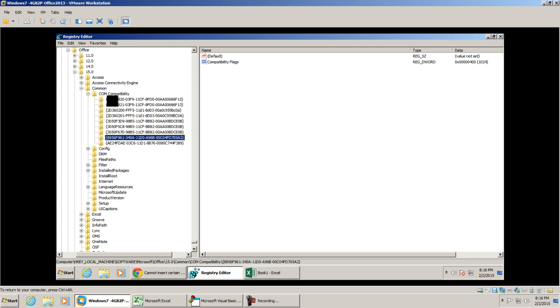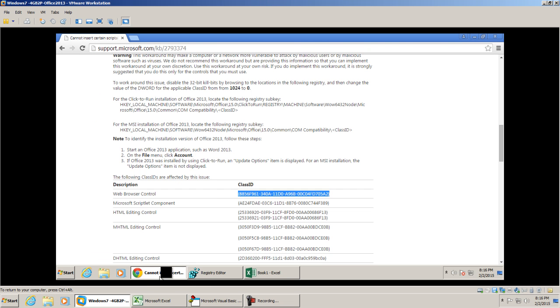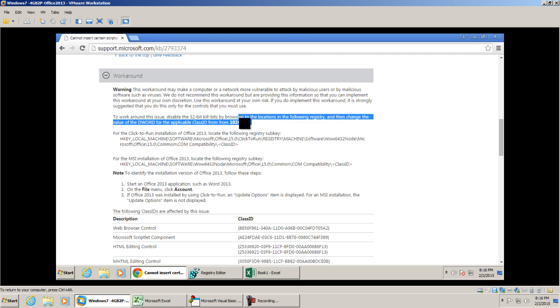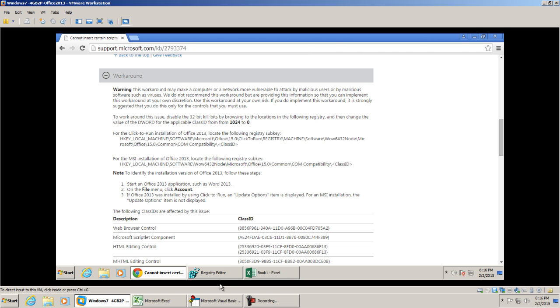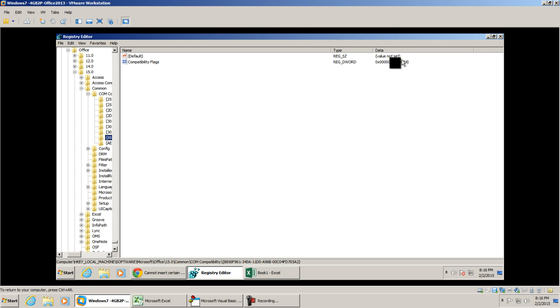And then finally I find it in COM compatibility, which is what we're looking for, and we're going to look at the compatibility flags. The article explains that we need to change the class ID from 1024 to 0.